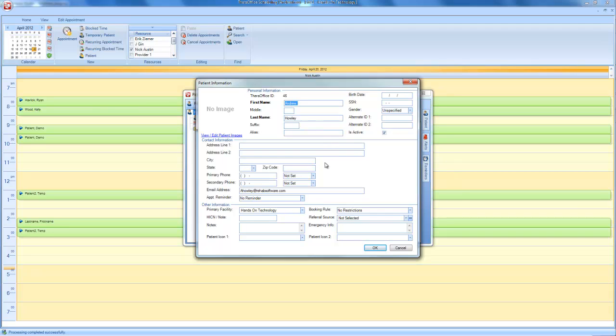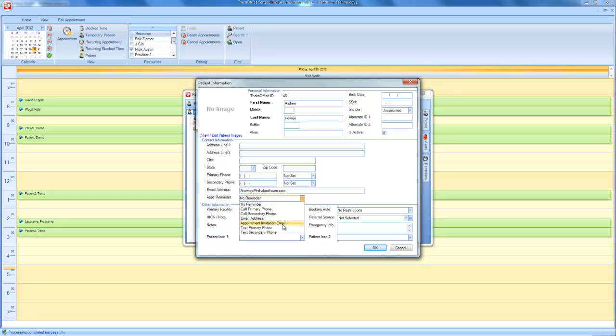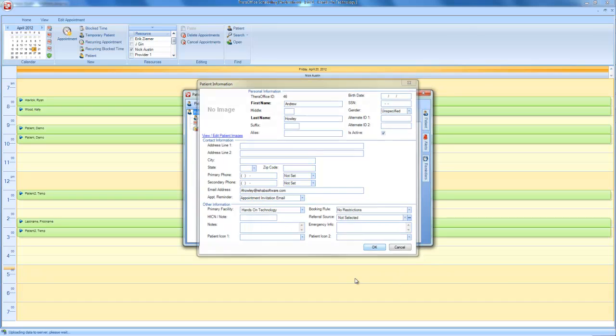And I'll see I have all of my basic information sitting here and my email is set. What I want to do is switch my appointment reminder to appointment invitation email. And click OK.